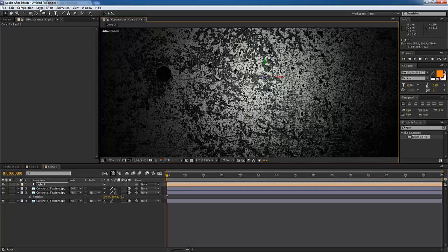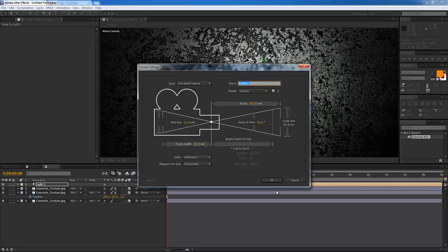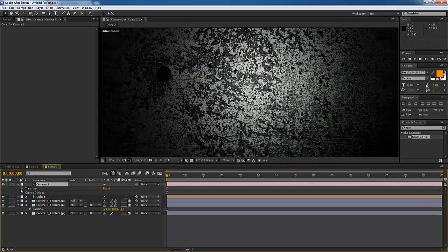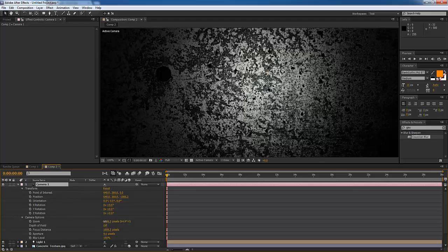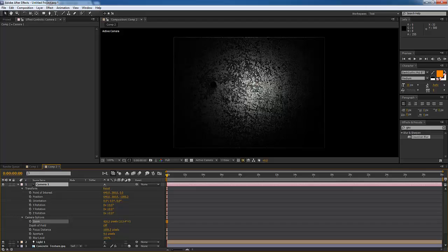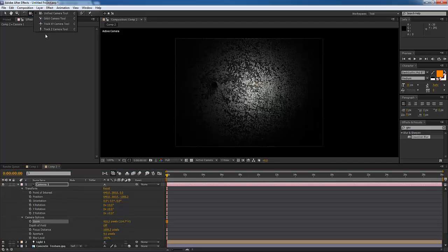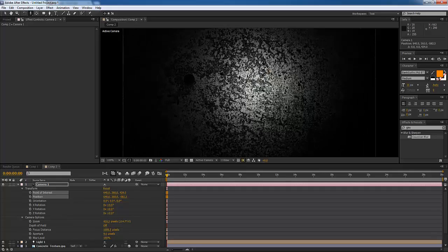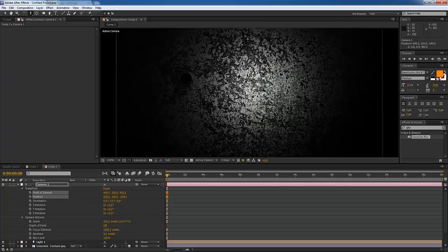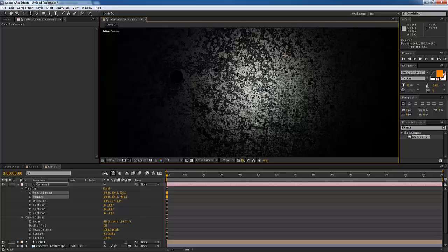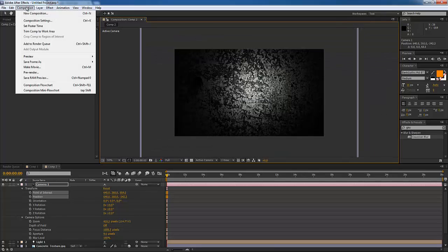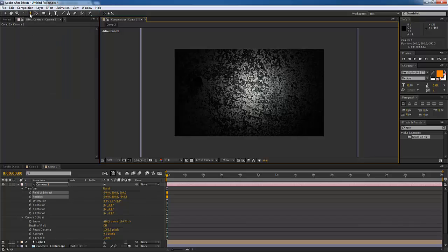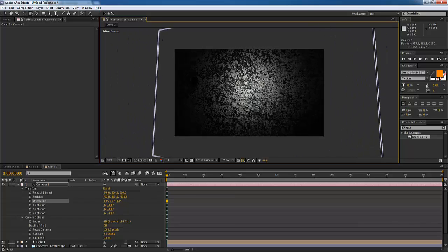Next we're going to go to Layer > New Camera and hit OK. One thing I like to do is change the camera options — I have it set to a high zoom. I want to turn down my zoom level to about 400 and zoom the camera in, so it has this really neat film effect. Notice how the center is coming in before the edges — it gives you just that added three-dimensional look from your camera work.